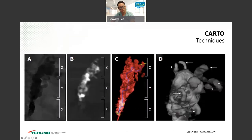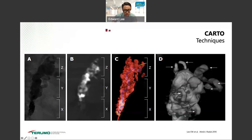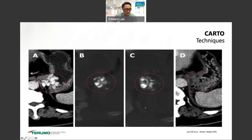We've done several studies using cone beam CT to confirm we got all the varices. On cone beam CT you can see the coil, shunt, and varices. With reconstruction you can see tiny collaterals being embolized with gel foam very easily — whereas with BRTO, these would each need to be individually coil-embolized to prevent leakage of sclerosing agent. This is cone beam CT pre-treatment, and post-treatment showing complete obliteration of varices.